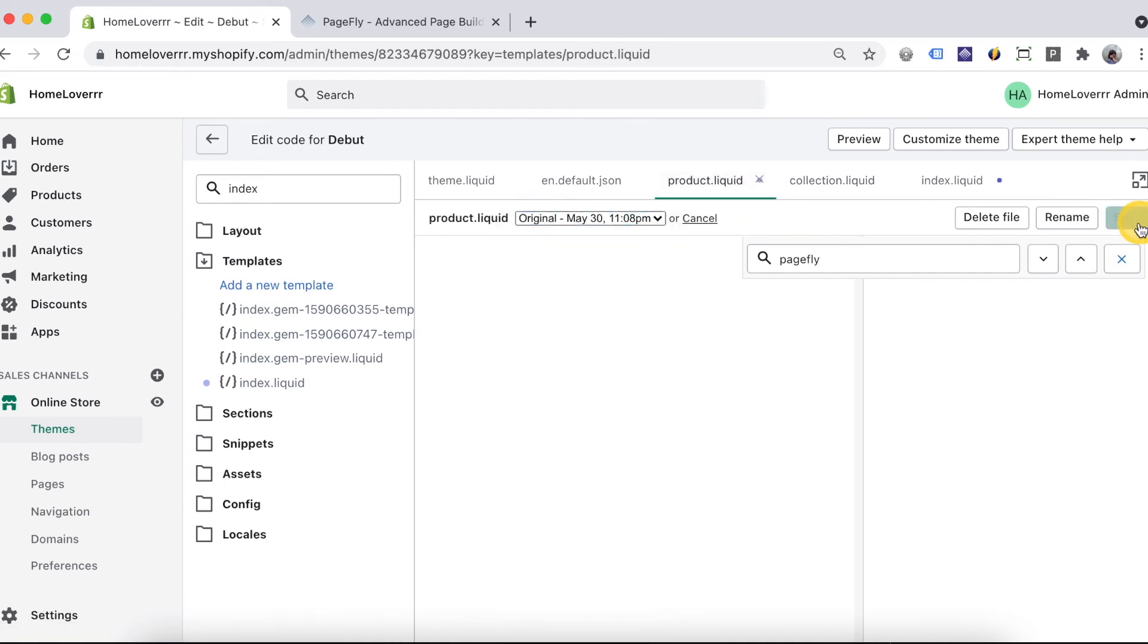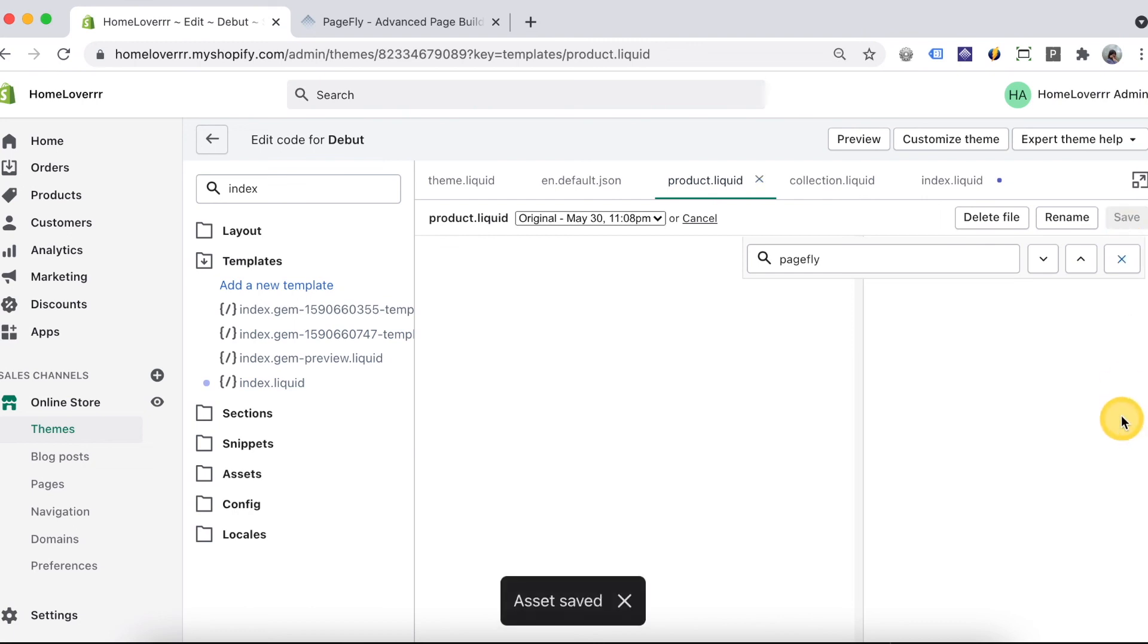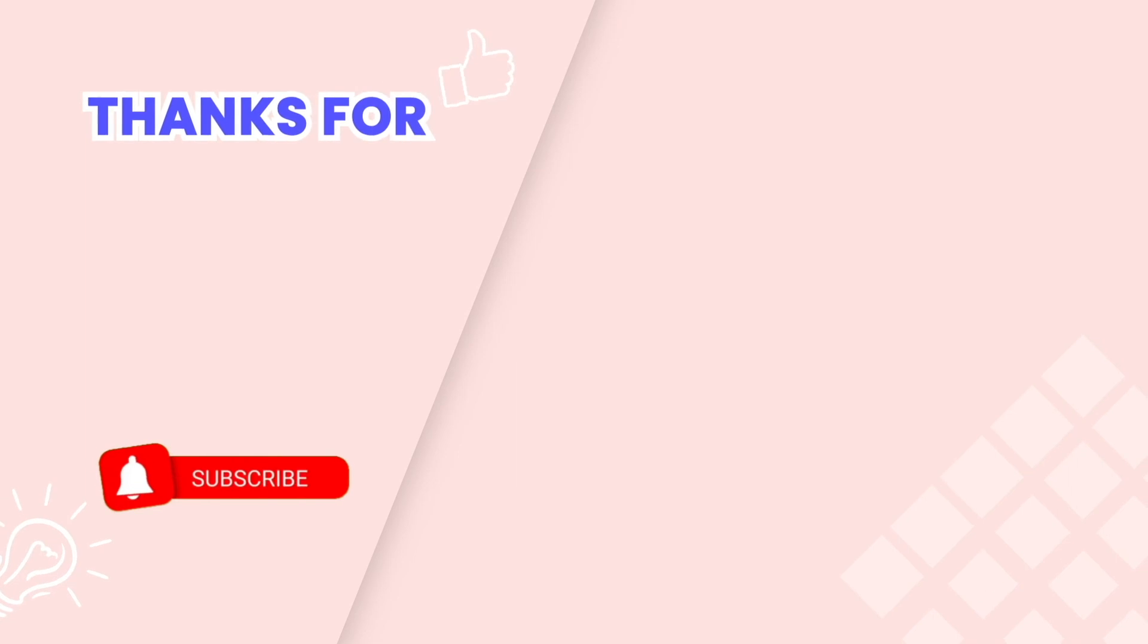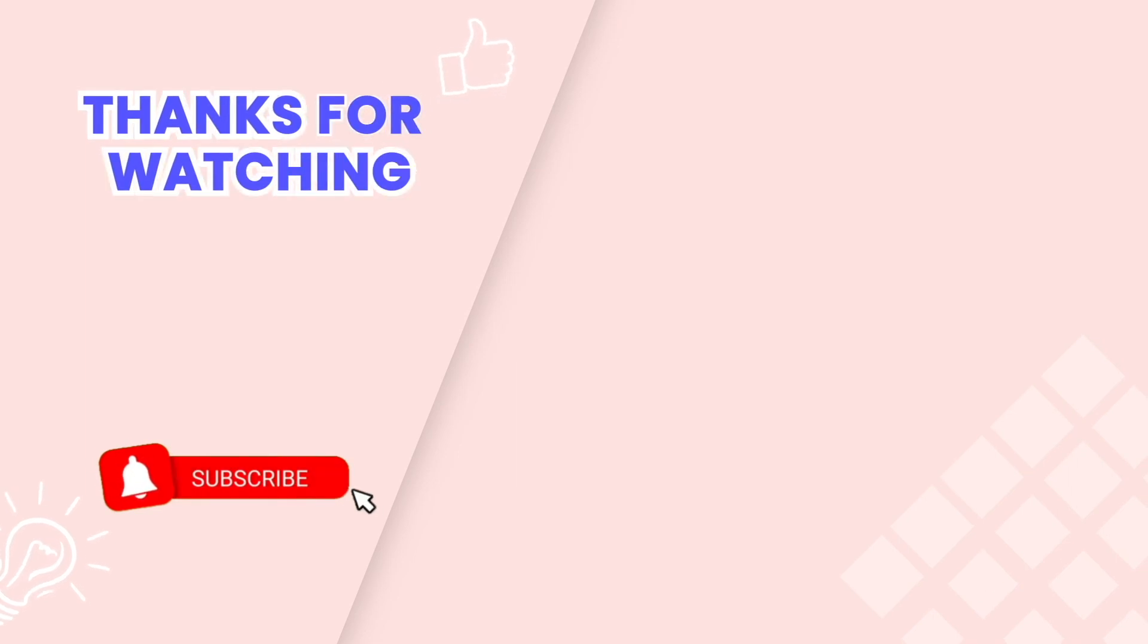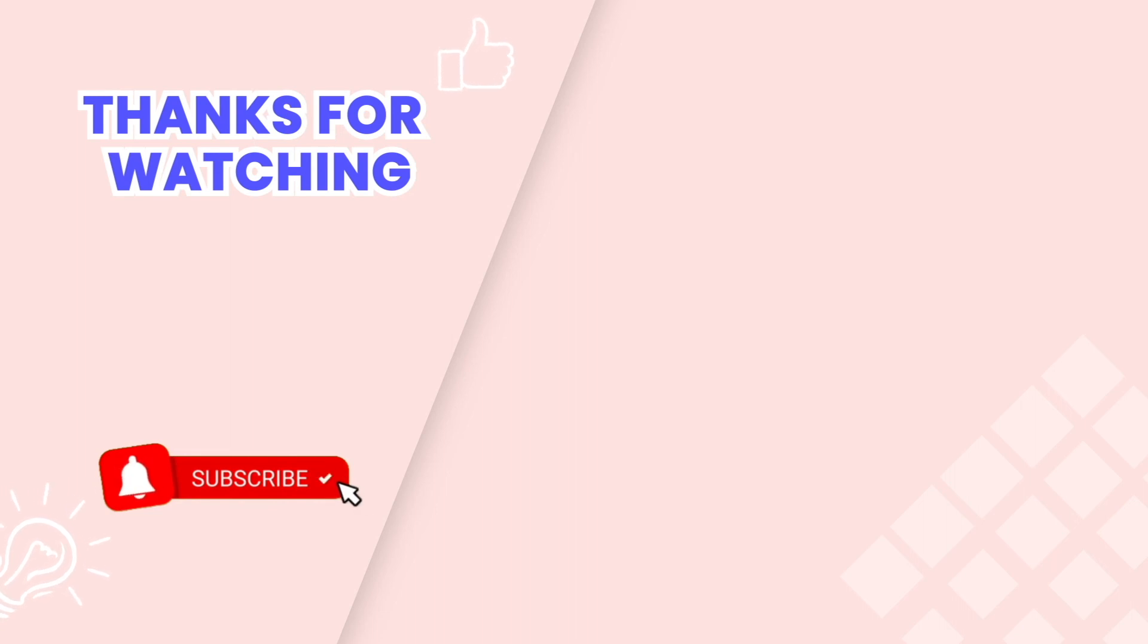Now PageFly is uninstalled completely on your Shopify store. Thanks for watching.